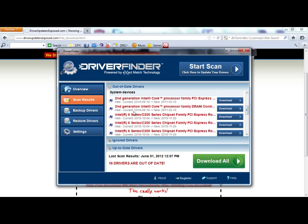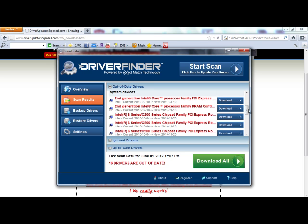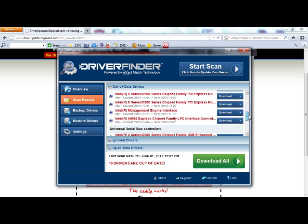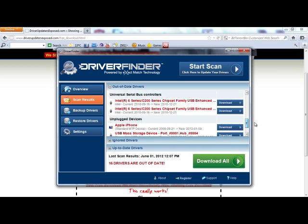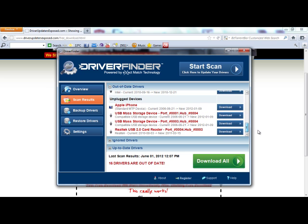If you look at these system devices, these are the core components that run my computer, like my CPU and motherboard. These would be very, very difficult to find the new versions of the drivers because I have no idea where to look. But with this program, it knows exactly where to find them, it knows your exact hardware, and it does everything for you.